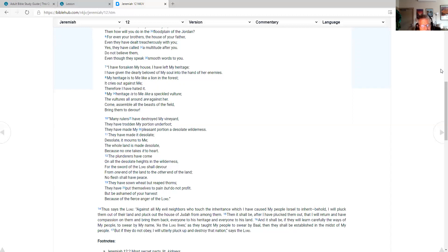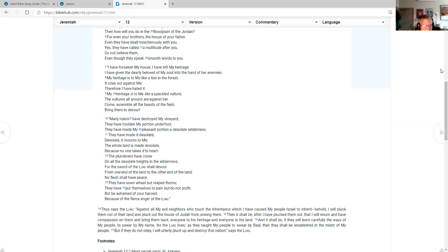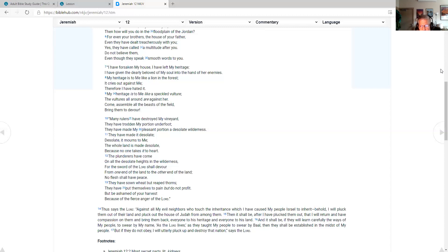Thus says the Lord, against all my evil neighbors who touch the inheritance which I have caused my people Israel to inherit. Behold, I will pluck them out of their land and pluck out the house of Judah from among them. Then it shall be after I pluck them out that I will return and have compassion on them and bring them back, everyone to his heritage and everyone to his land. And it shall be, if they will learn carefully the ways of my people to swear by my name, as the Lord lives, as they taught my people to swear by Baal, then they shall be established in the midst of my people. But if they do not obey, I will utterly pluck up and destroy that nation, says the Lord.